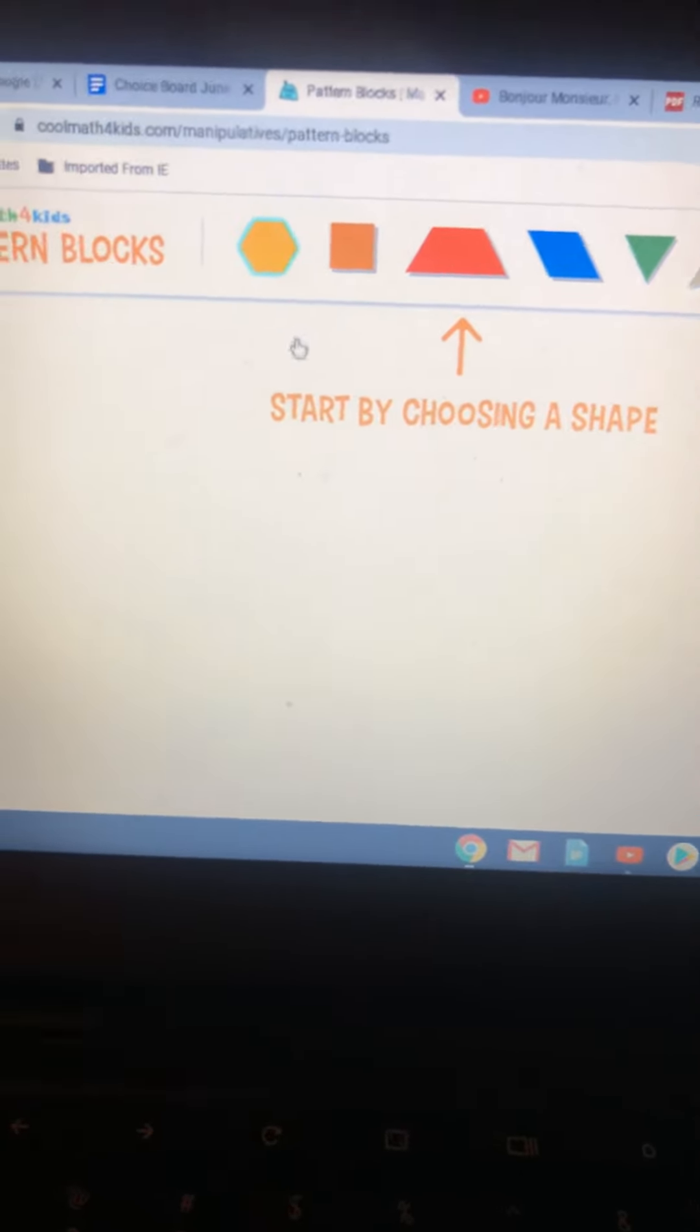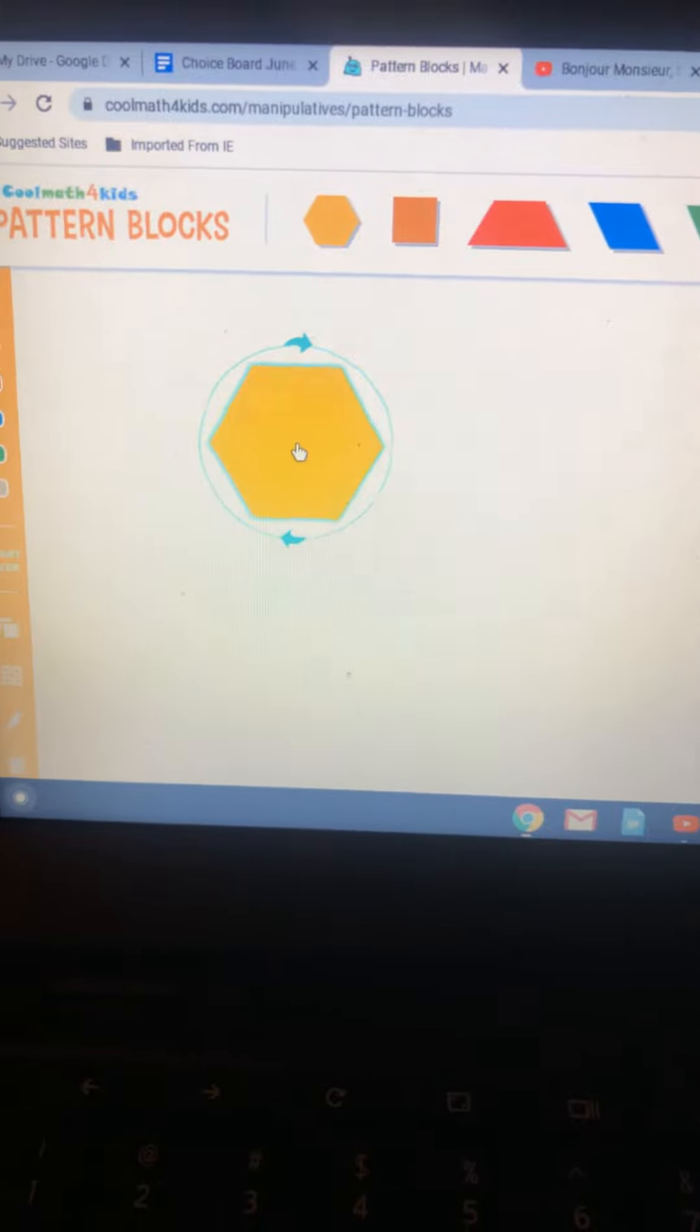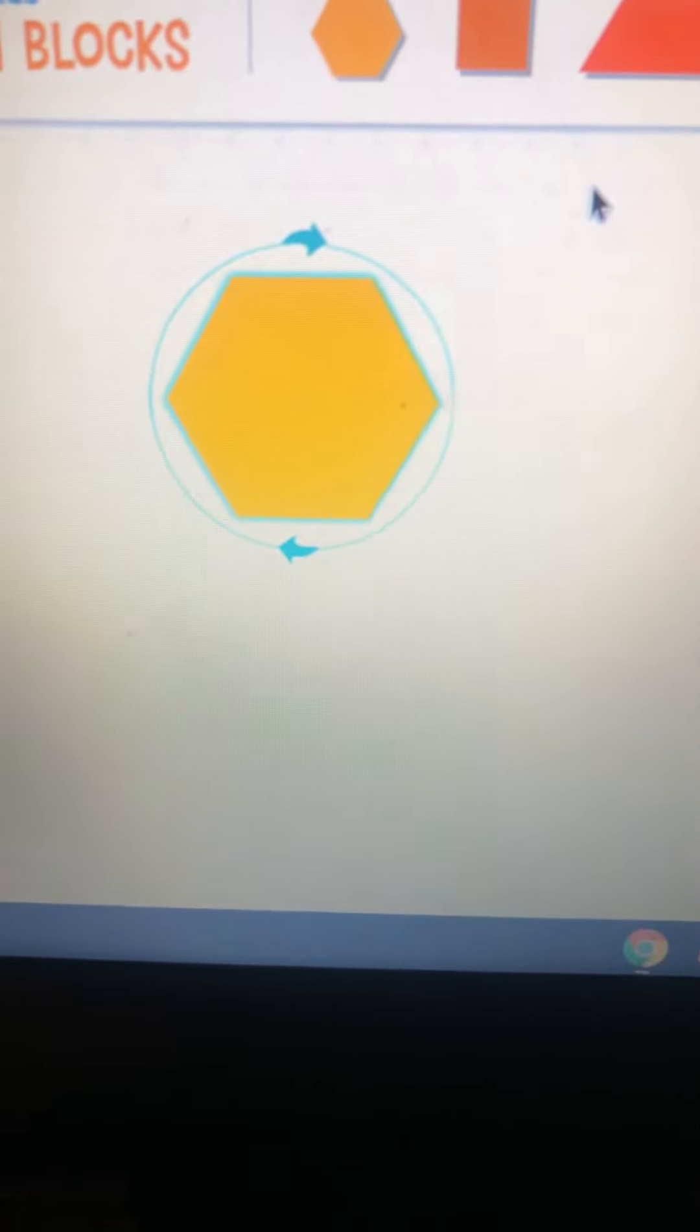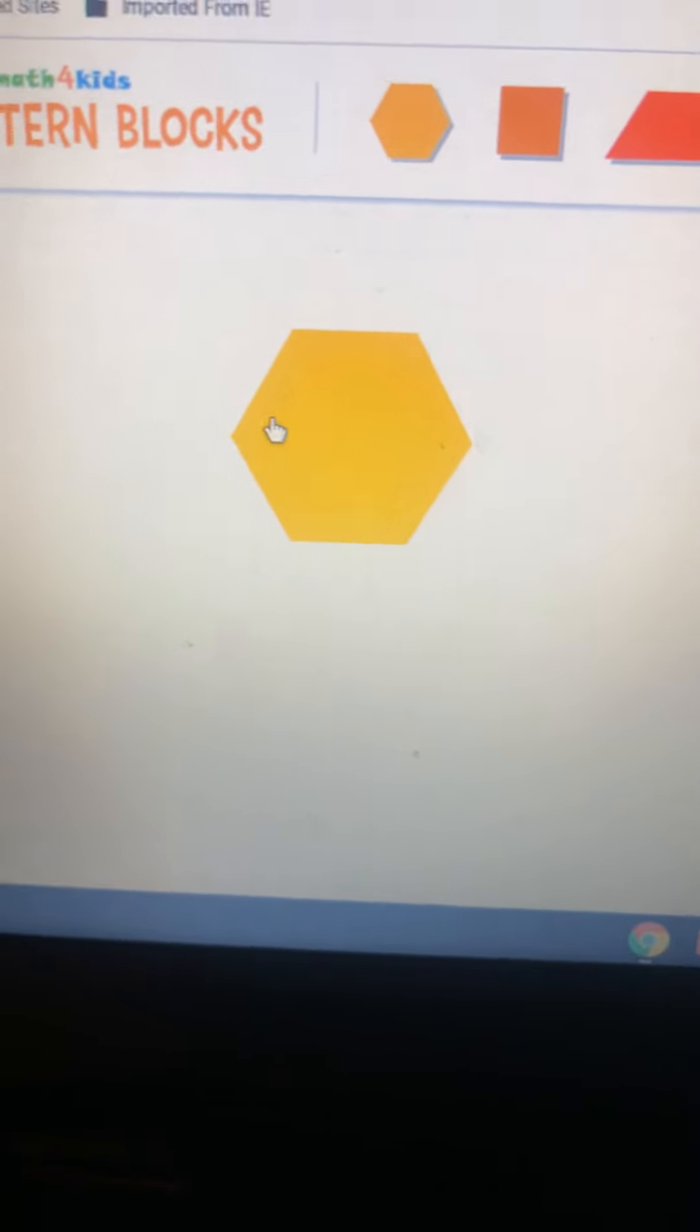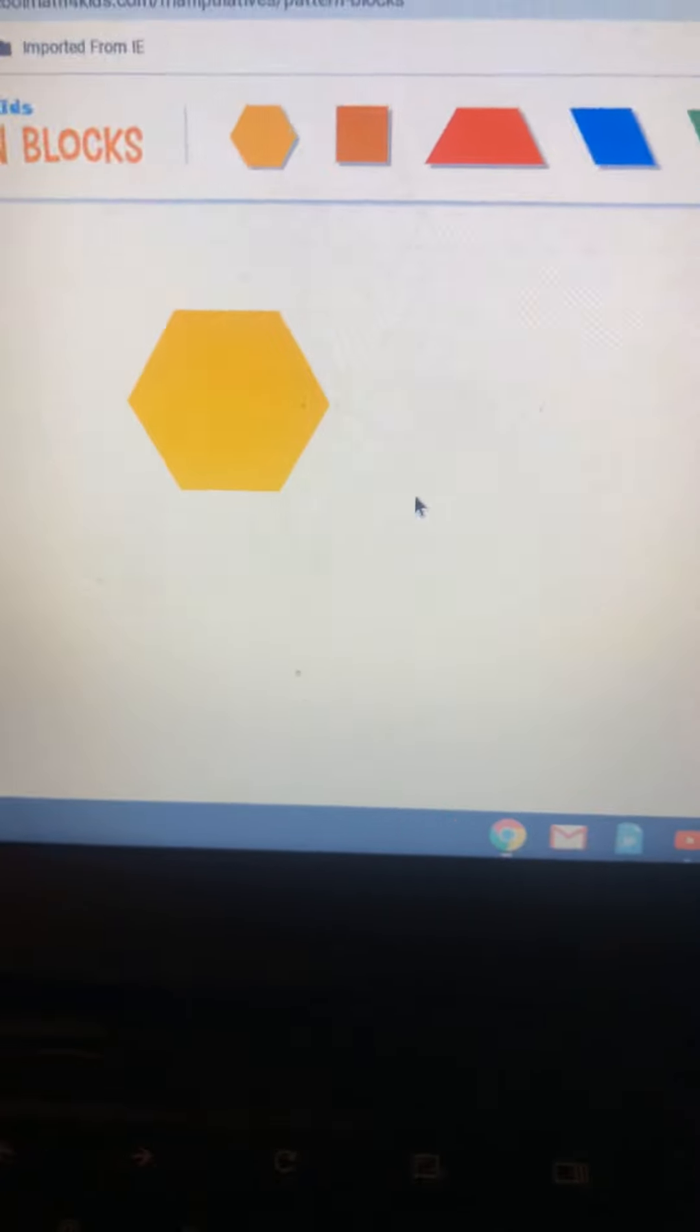You can click and drag them down. What shape am I using here? Do you remember? A hexagon, right. And a hexagon has one, two, three, four, five, six sides.